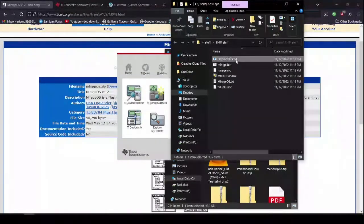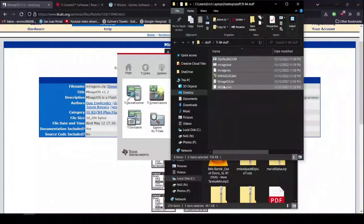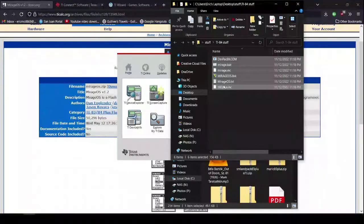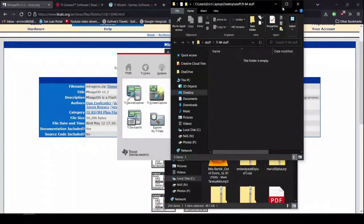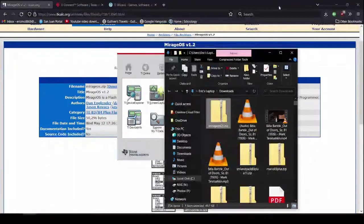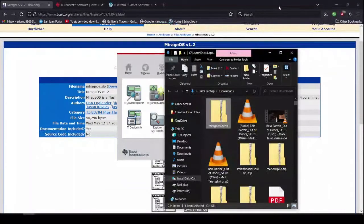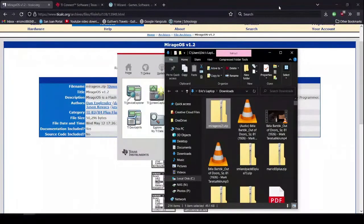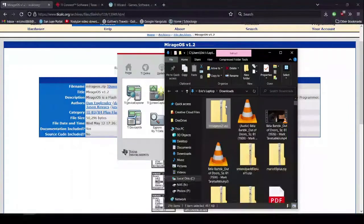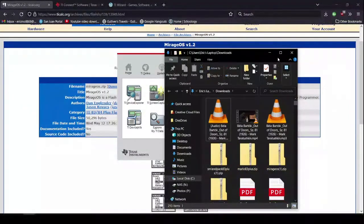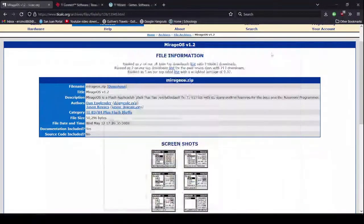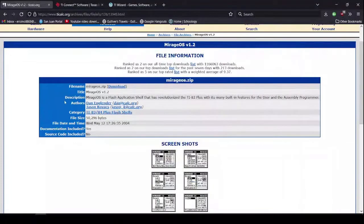And I'm also going to delete everything. Because I already have it. You don't have to do this. Now, your MirageOS will do its thing on your calculator. It will download and everything. So, I'm just going to minimize this.